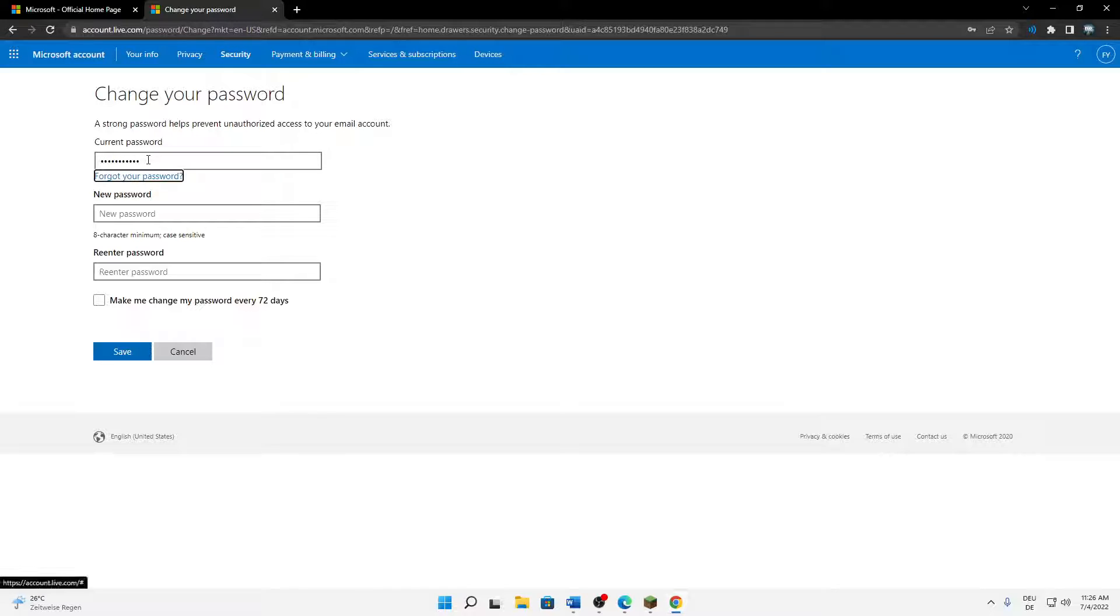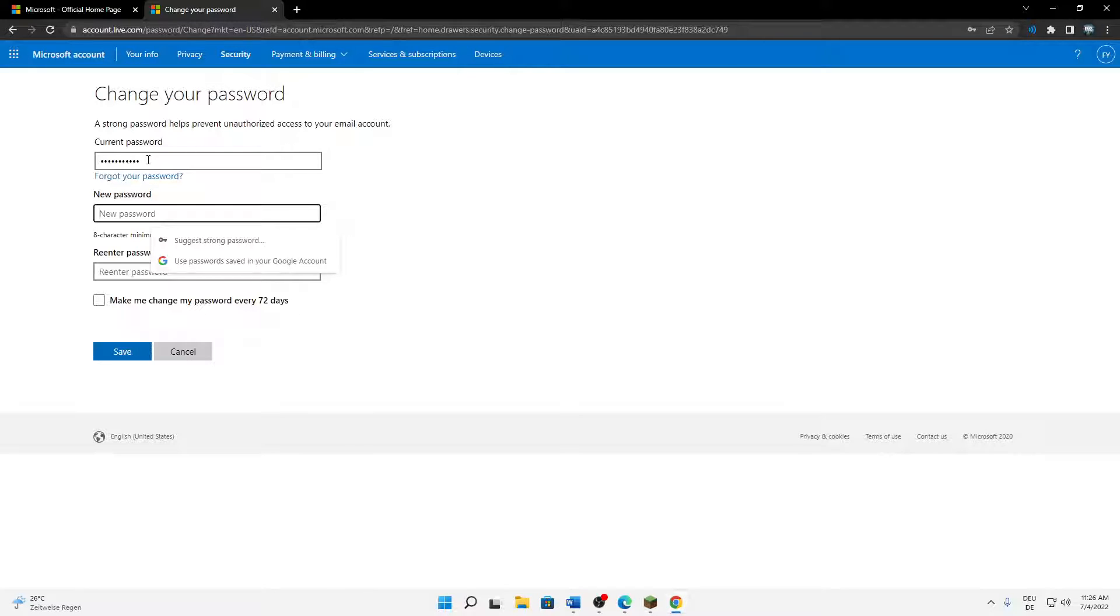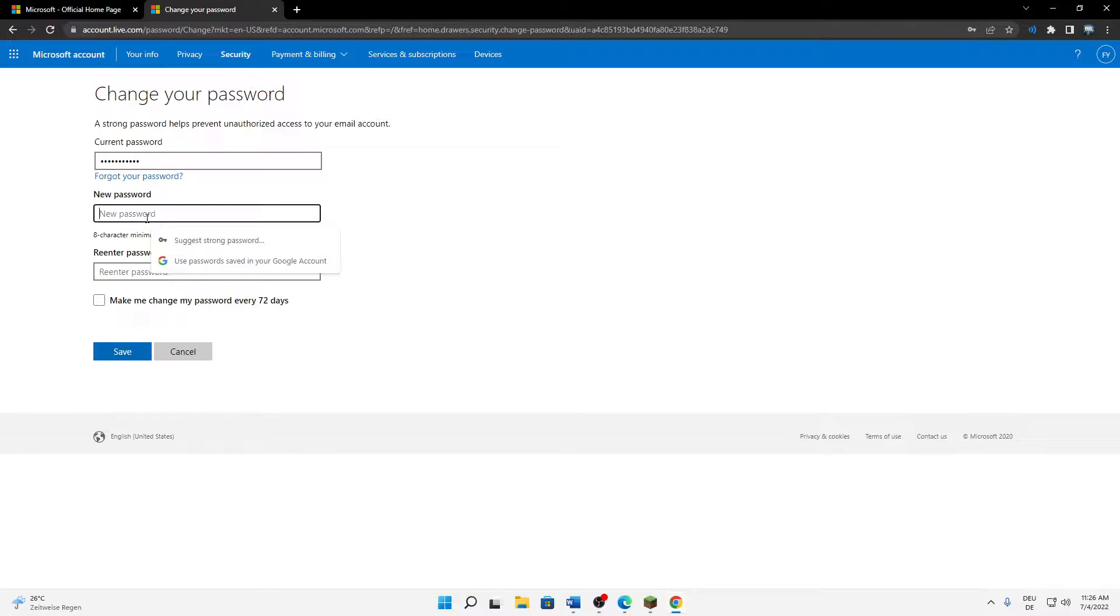Select a new password, 8 character minimum, case sensitive. Just make sure that it's safe and not that easy to find out.